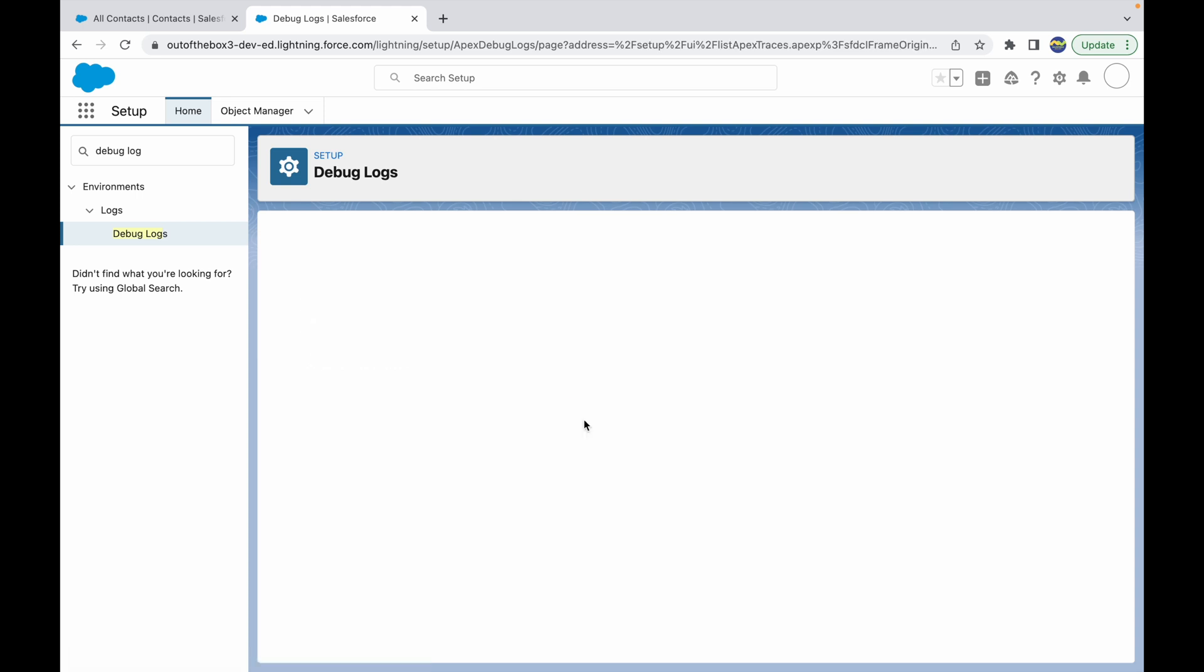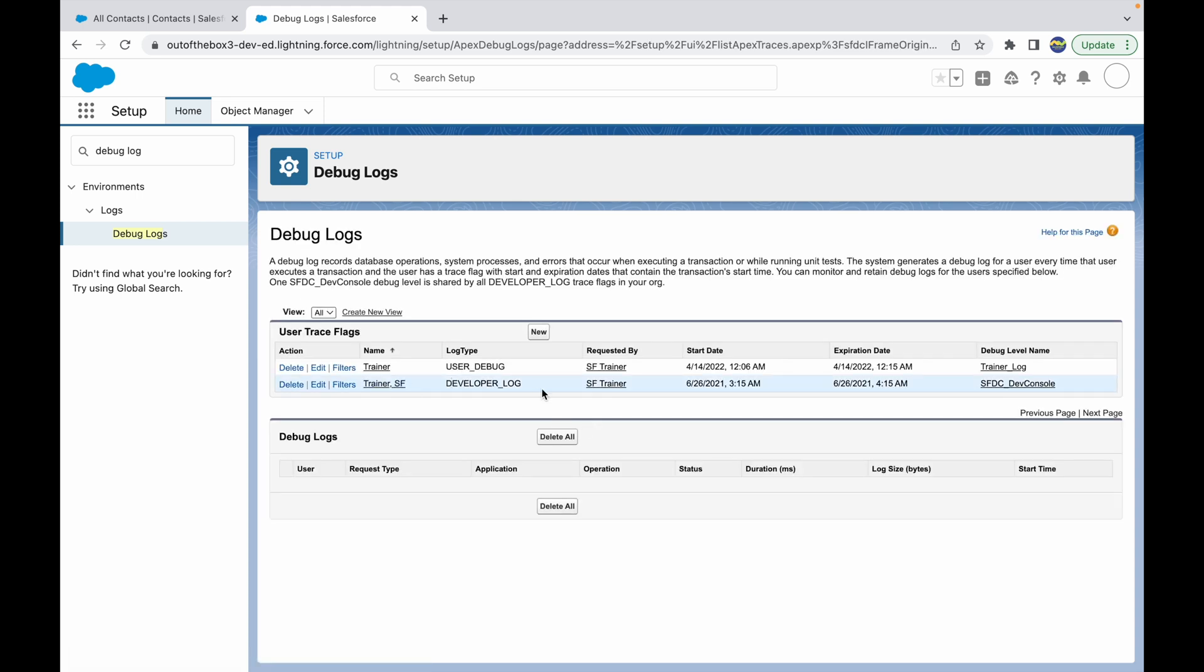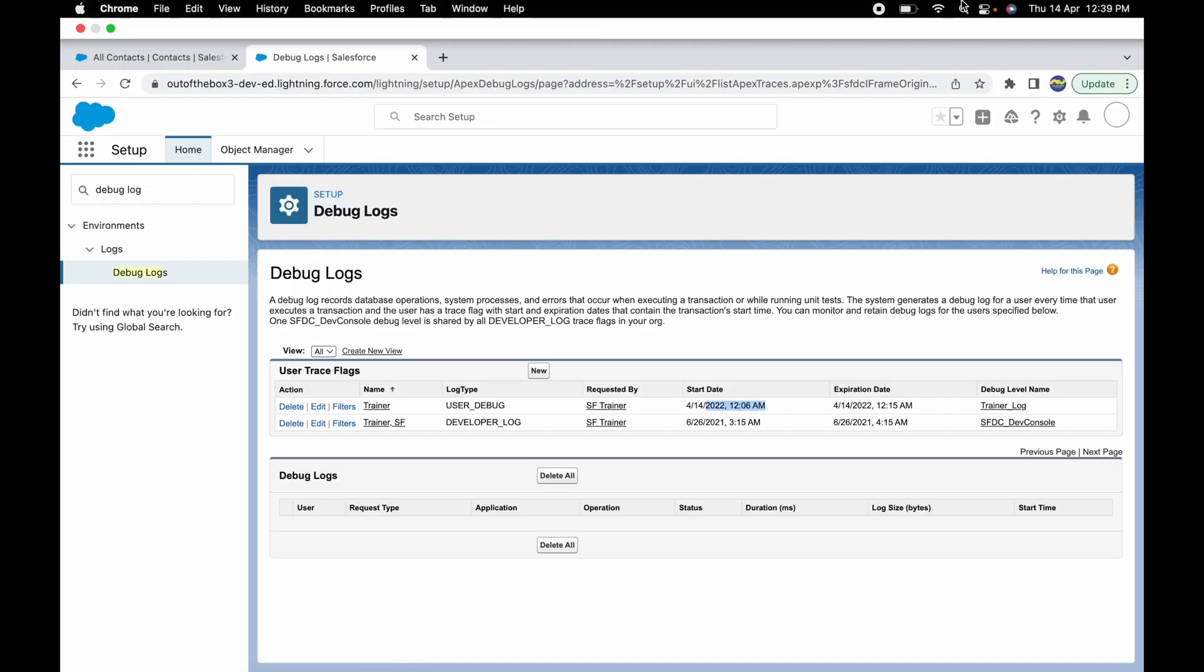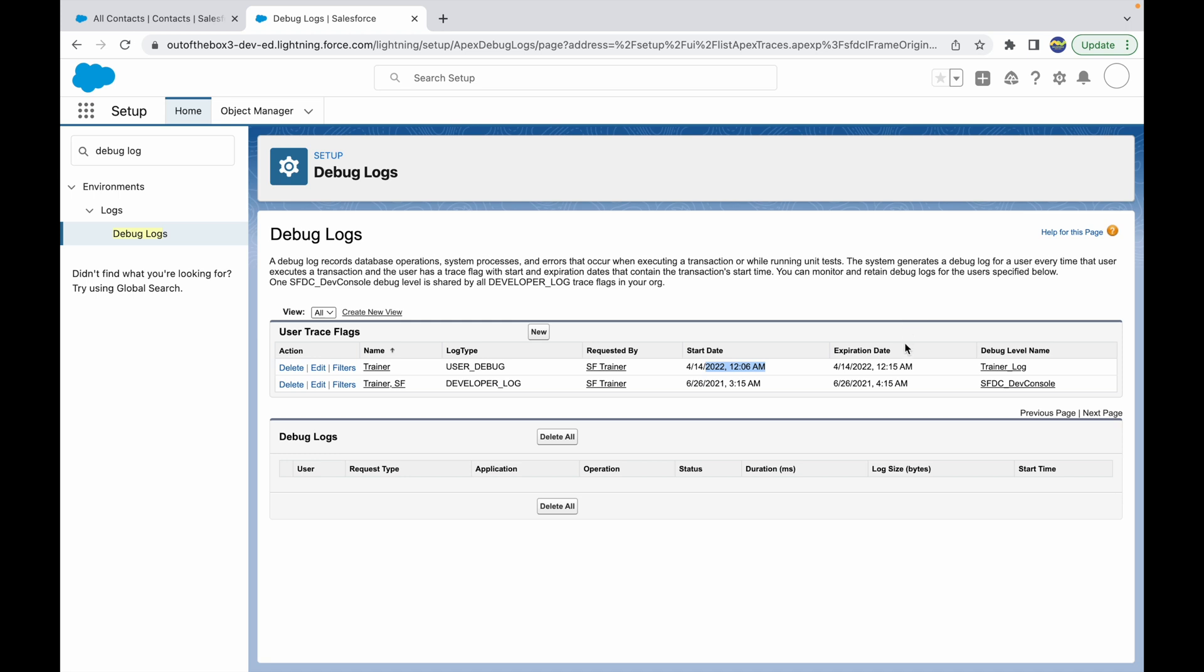My log is created and it is default populated here for trainer user. Let's click on save. Once we do that, if you notice, the trainer log trace flag is enabled. It is a user debug log, the name of the log is trainer log that we created, and it has started on 12:06 and will expire on 12:15.